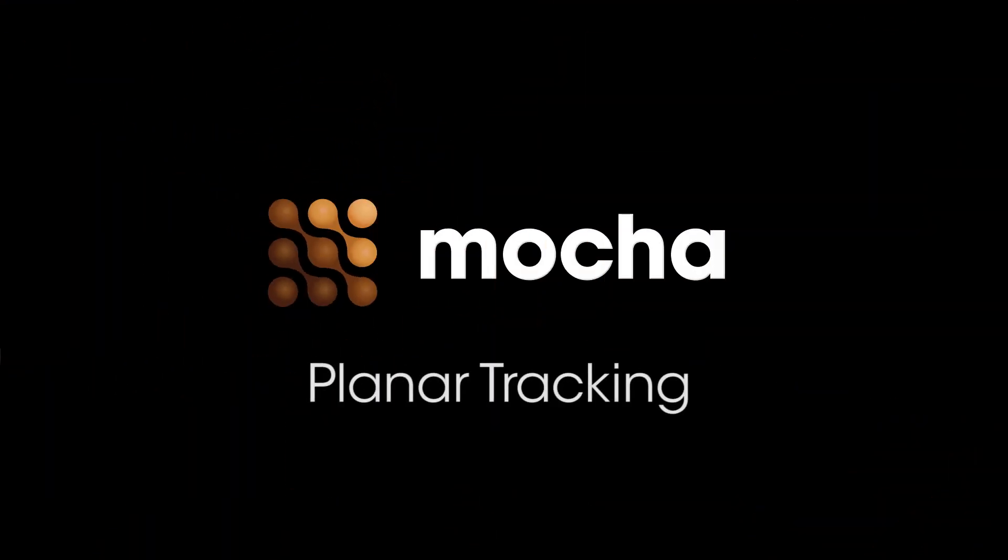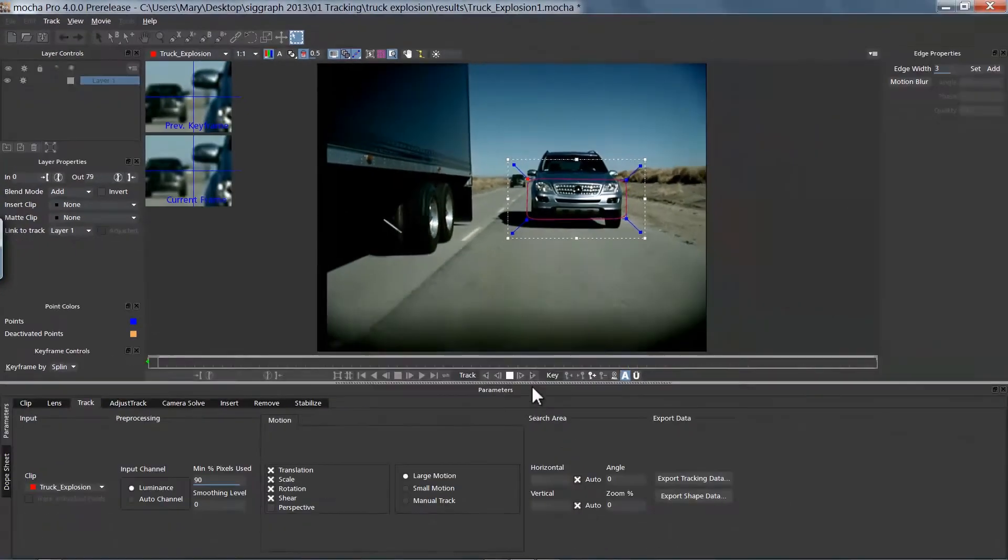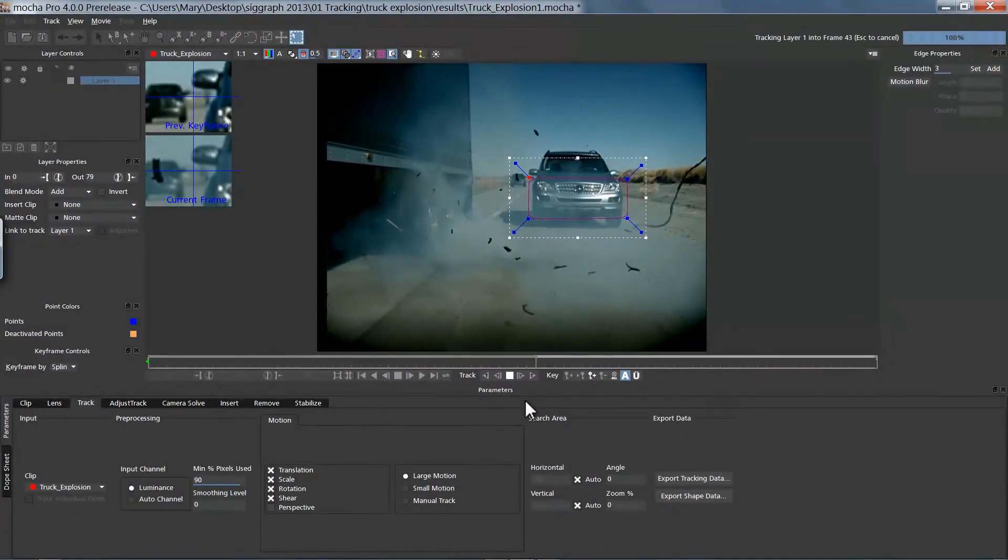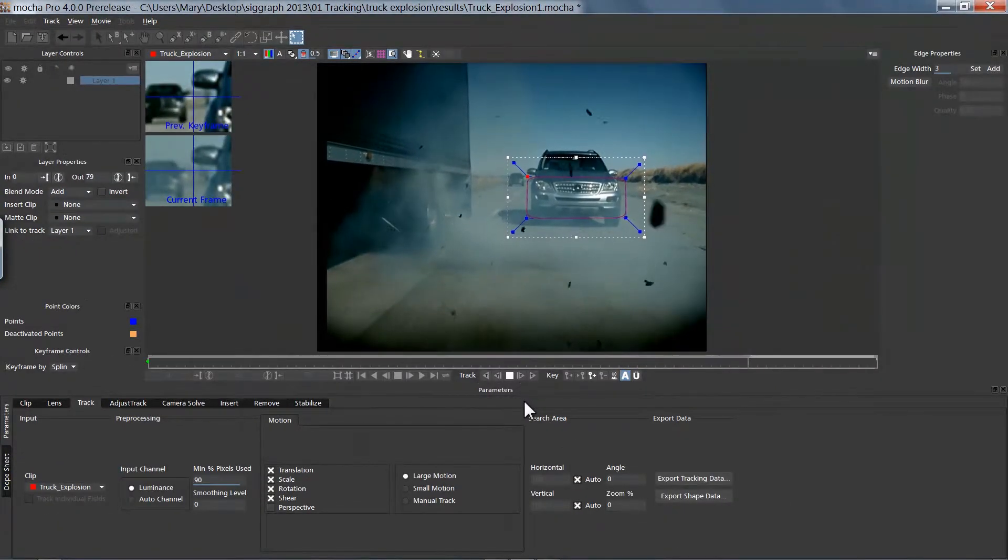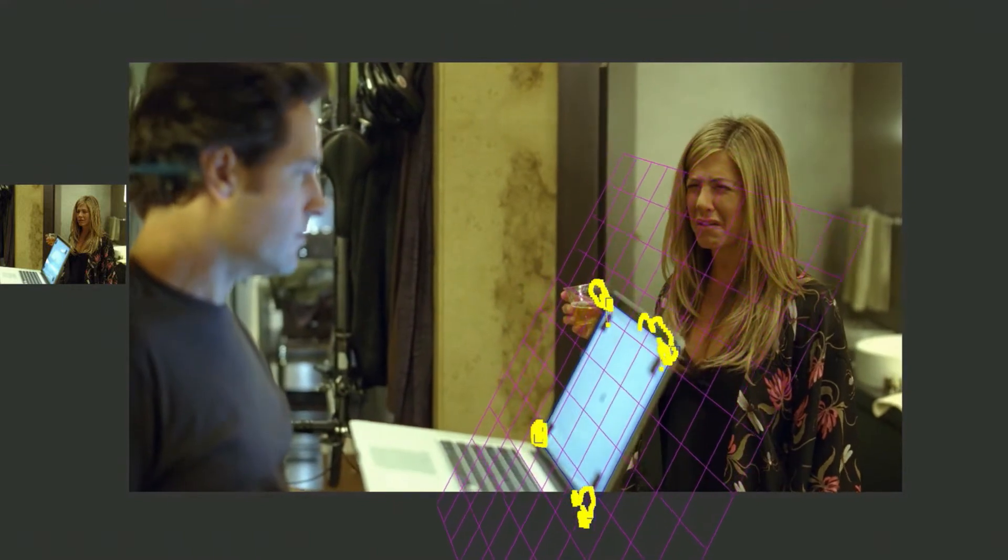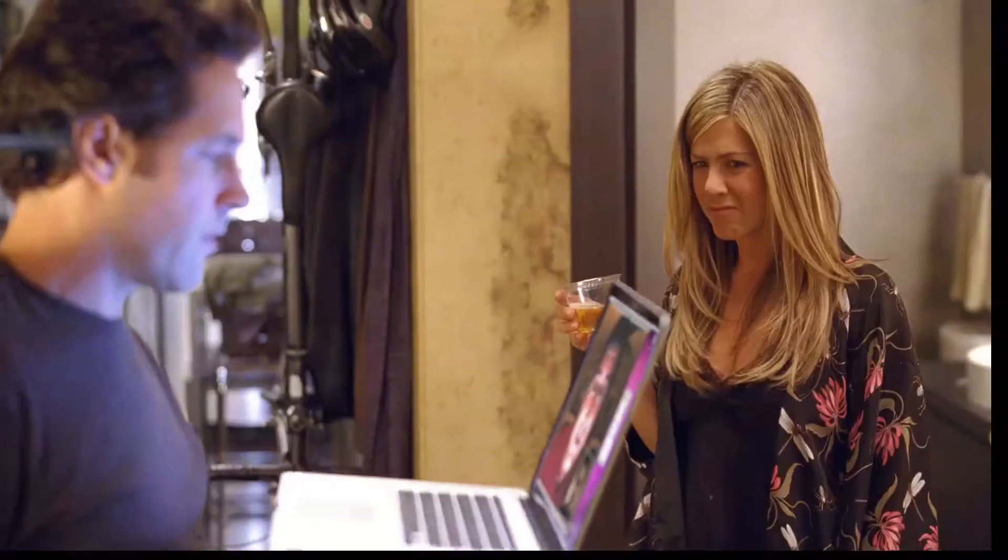Planar Tracking. When other trackers fail, users turn to Mocha's rock-solid tracking. The Planar Tracker is at the heart of all Mocha software products.